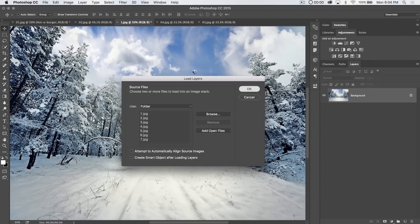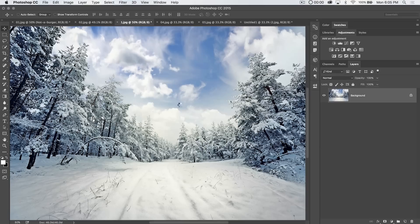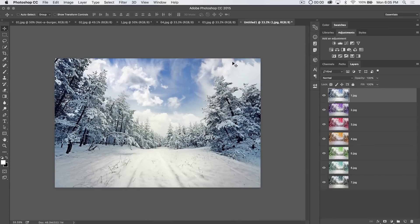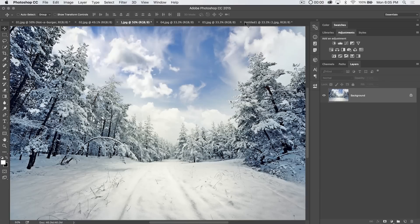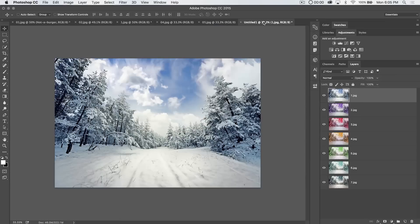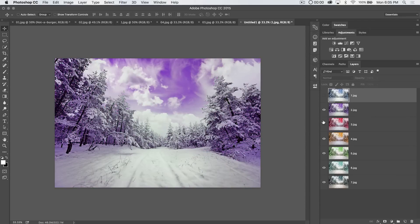We're going to hit OK, and Photoshop's going to take a second and process these seven different variations of this snowy image and give us a new Photoshop document. As you can see, here's our original image over here, and then here is our seven JPEGs all placed into one Photoshop document. Sure enough, each image is on its own layer.